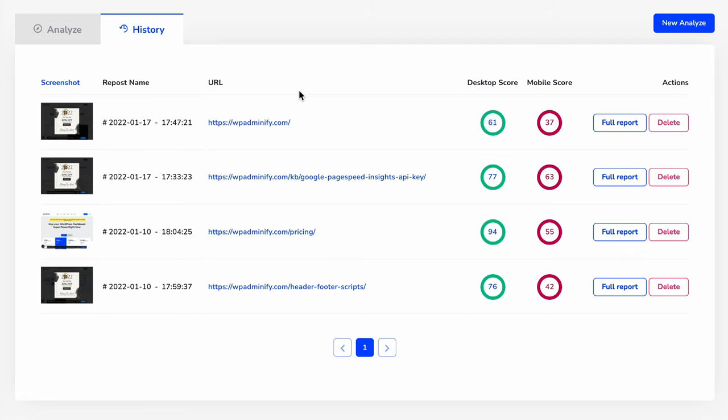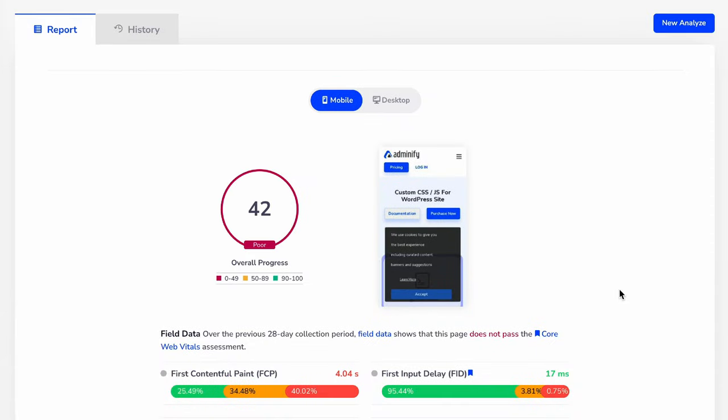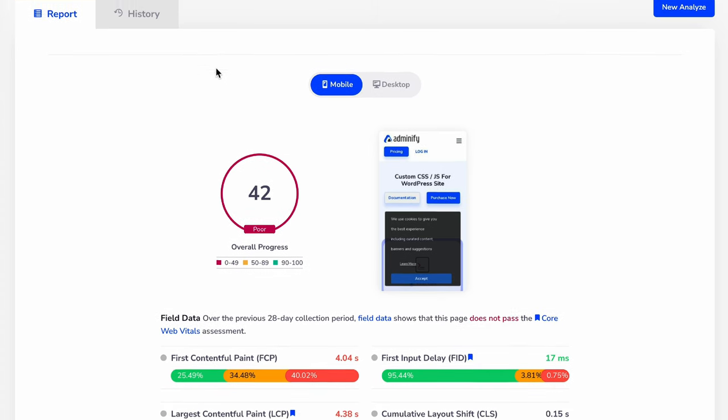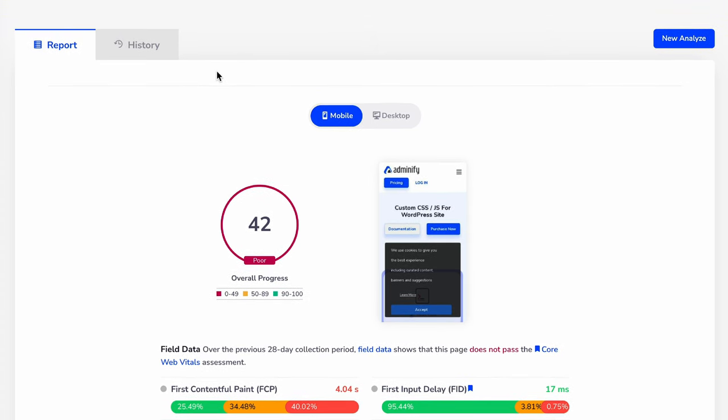So in future, you may need to check your previous speed data. You can easily check from our history option. Just click on this full report and it will show you your specific page's data at that time.